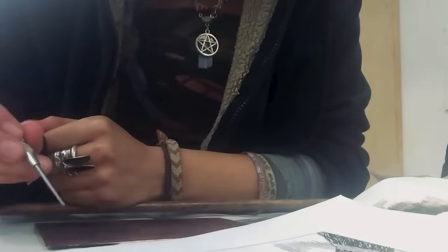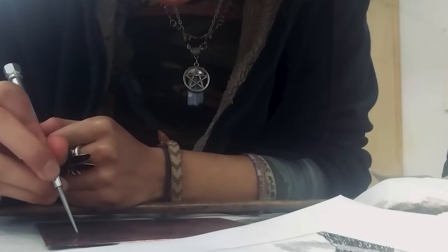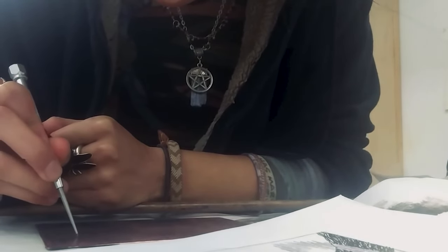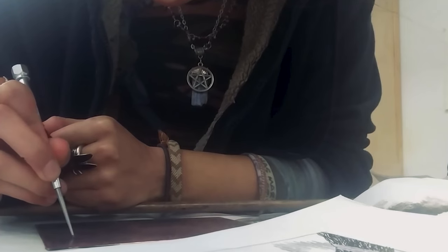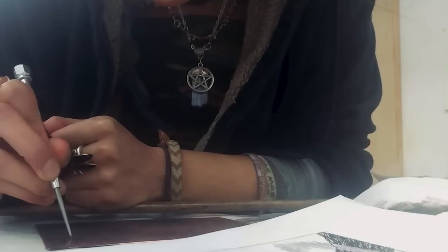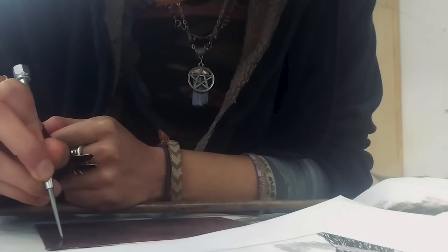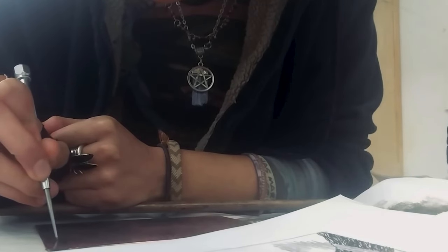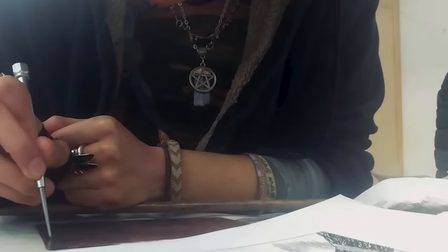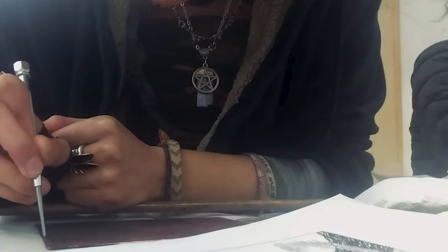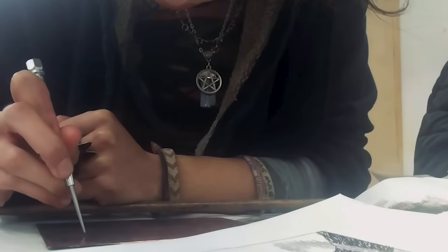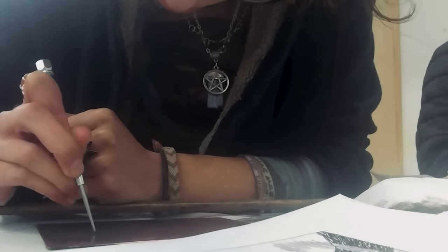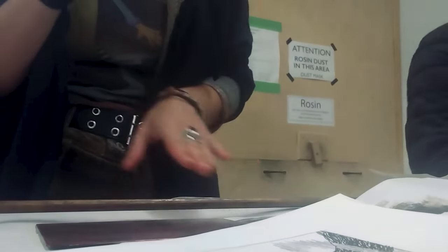Now we begin scratching gently away at the hardball we previously coated the plate in to create our design. I stayed in the studio till 6, then went back home and continued working.